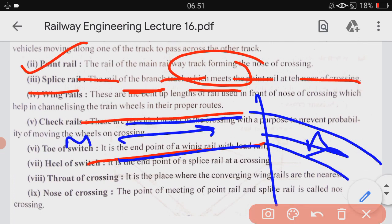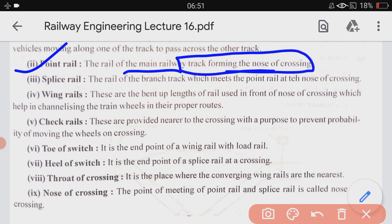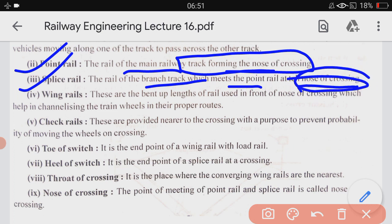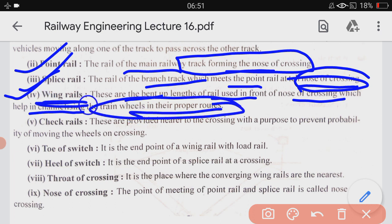The point rail is the rail of the main railway track forming the nose of the crossing. The splice rail is the rail of the branch track which meets the point rail at the nose of the crossing. Wing rails are the bent-up lengths of rail used in front of the nose of the crossing which help in channelizing the train wheels in their proper routes, so that the wheel of the train can move in the correct direction.